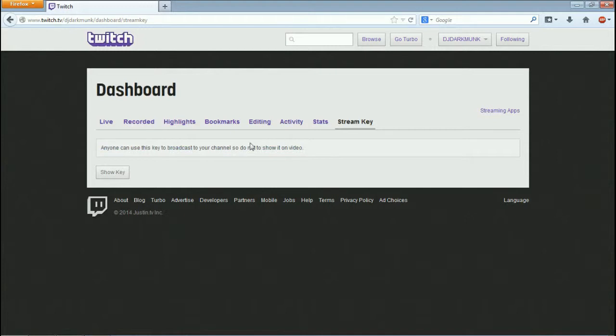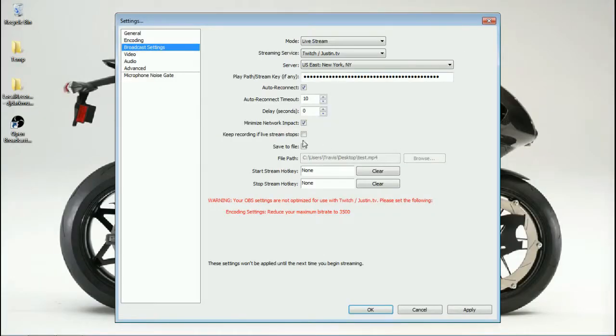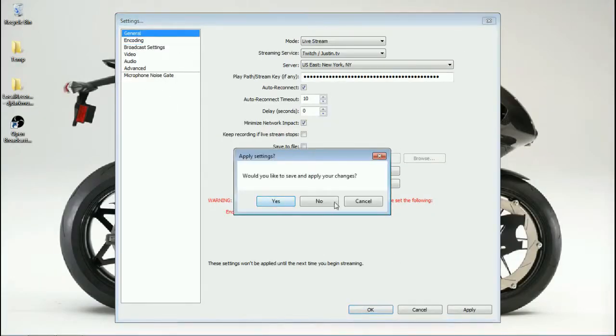Which is 100% true. If somebody types in all that random data that when you click on Show Key—I'm not going to do it—but when you click on Show Key, if they type in all that random data, they can pretty much stream on your own channel without having any permission at all. So you definitely don't want to share this key with anyone and you don't want to give it out to anyone unless they're setting up your stream for you or somebody you trust.